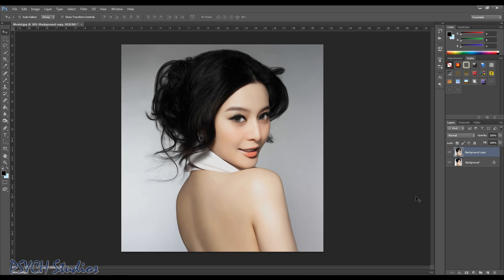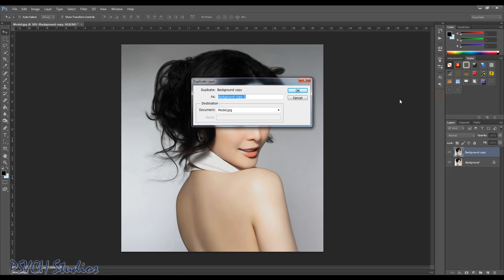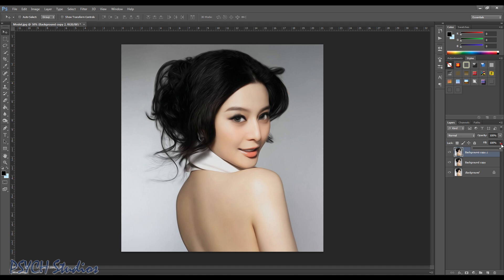We can take it one step further — duplicate the layer we just worked with and bring the fill down to about 80%. You may want to play with that percentage depending on your picture.